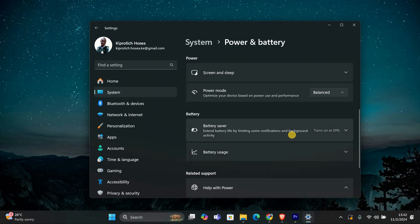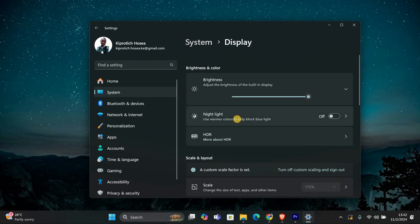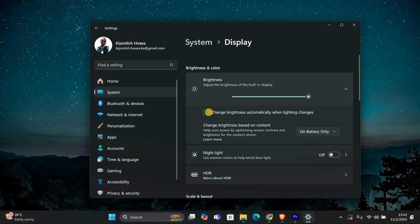Next, let's turn off Adaptive Brightness. This feature automatically adjusts your screen brightness based on the light around you. To do this, go back to the Settings window and select System. Now click on Display. Scroll down to Brightness and Color and look for the Change Brightness Based on Content option. Make sure this is turned off.